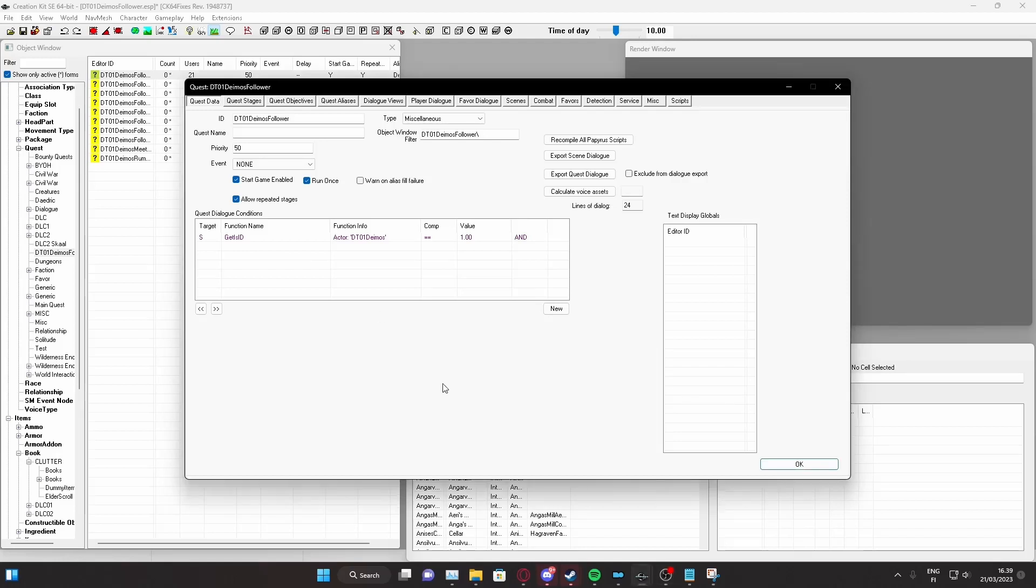Hello there everyone. I am the Sergeant Duggo, and today I am working on my custom voiced follower Deimos for Skyrim Special Edition. I ran into a bit of a problem earlier today, and I noticed there really aren't that many good tutorials on this, so I decided to make one myself.